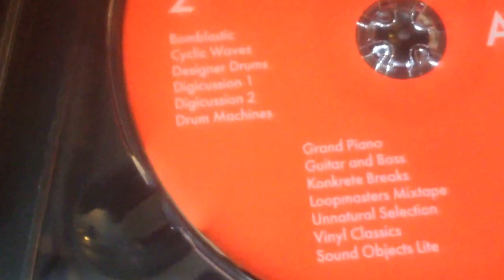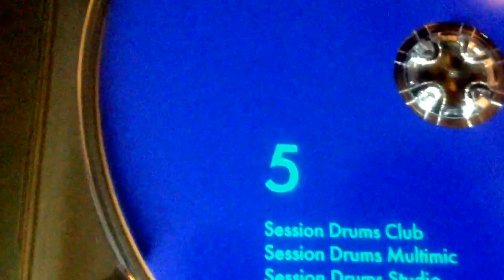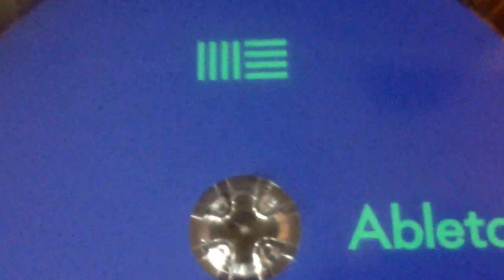Anyways, this is what comes inside of it: your installation disc. And on here you got some guitar, piano, bass loops, orchestra mallets, orchestra brass, session drum clubs, studio, multi-matic, latin percussion, retro synths, samplification. So yeah, you got a bunch of stuff there to mess with.